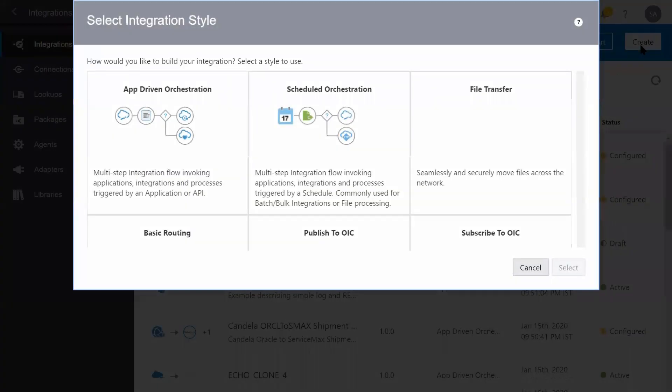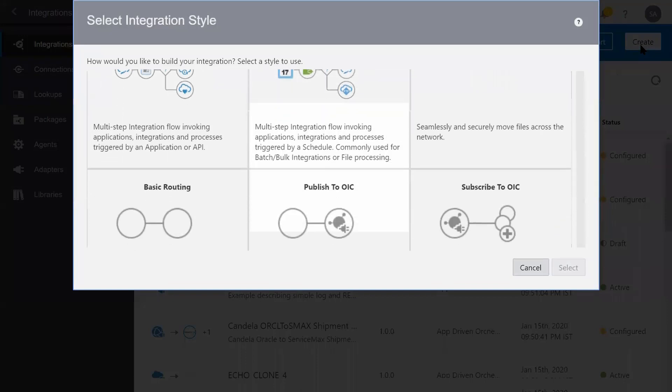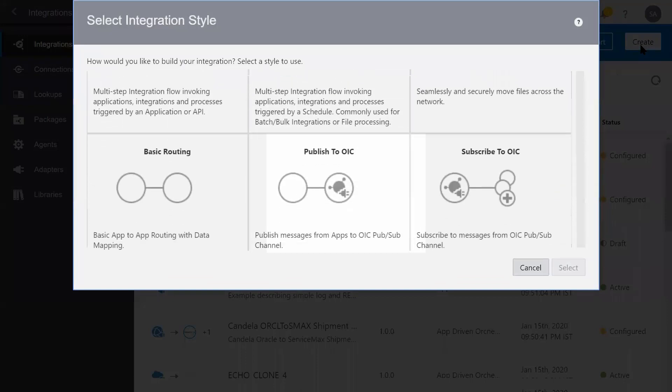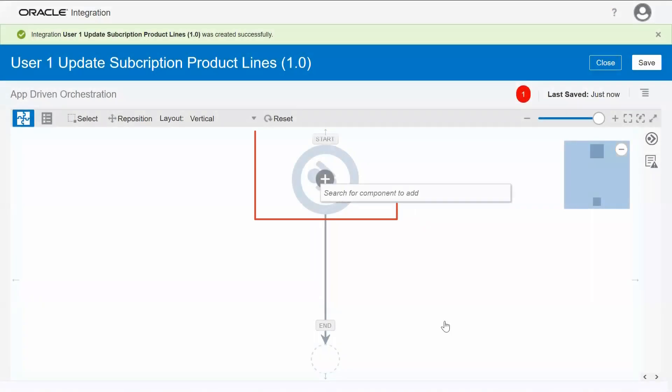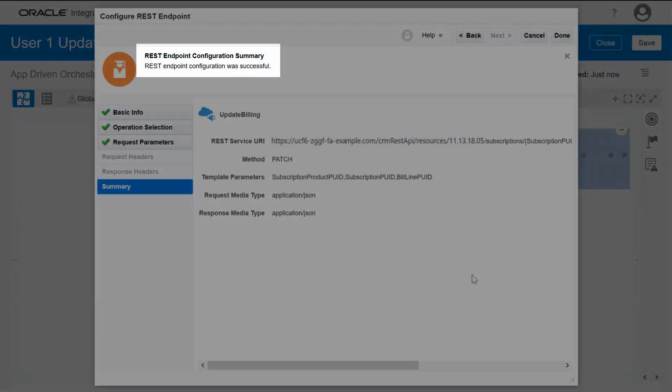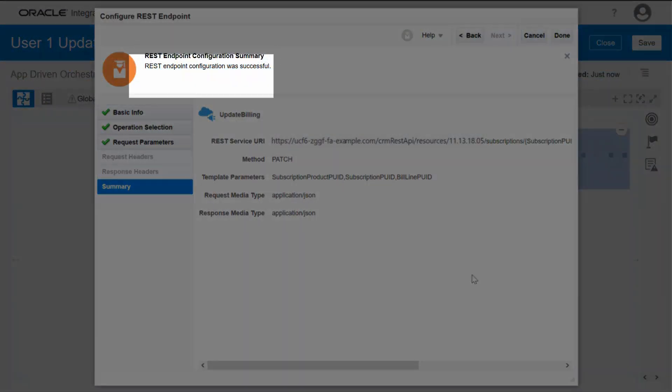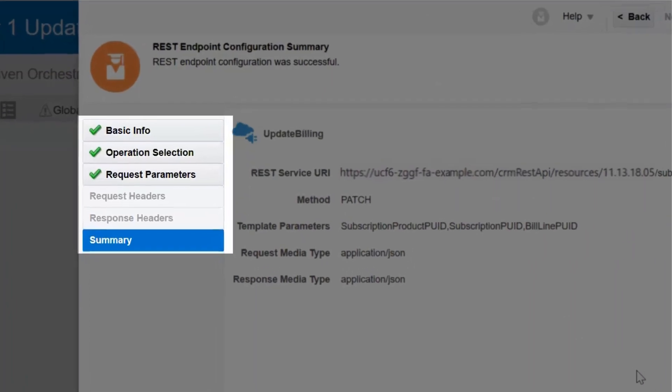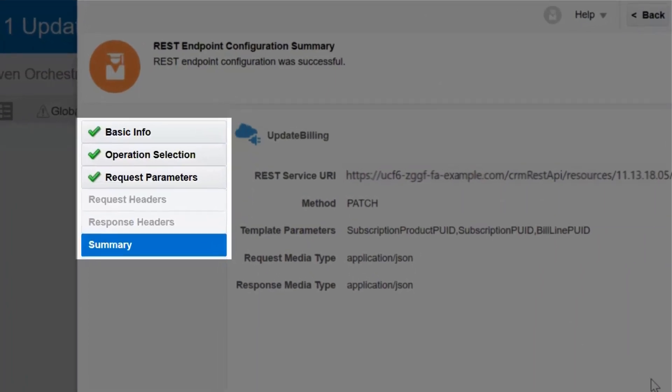Start from a common integration pattern, like application-driven, schedule-driven, publish, or subscribe. Then add the source and target connections, and configure each application endpoint to specify how to process the business objects associated with the connection.